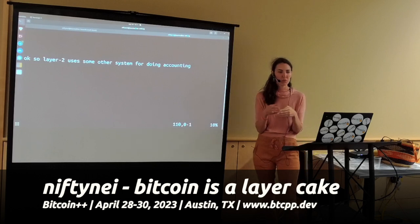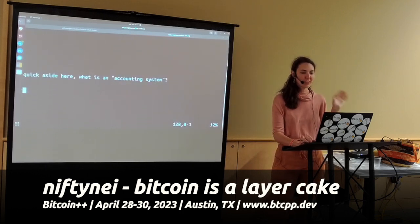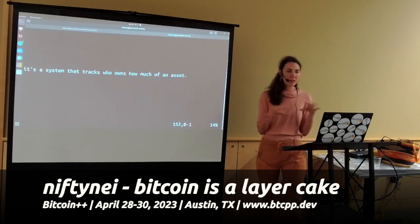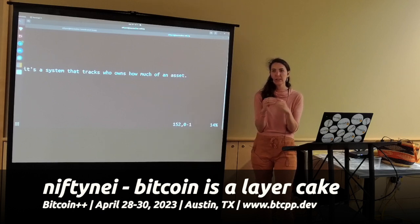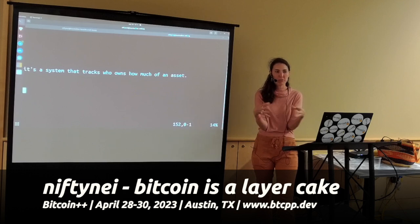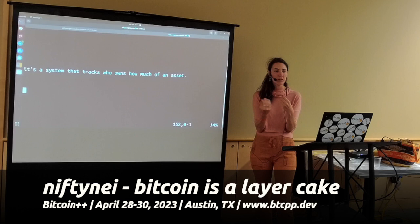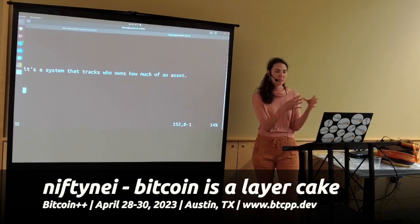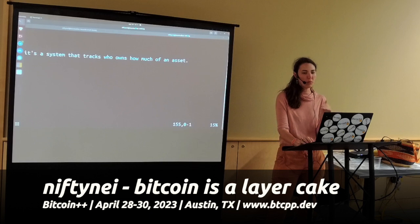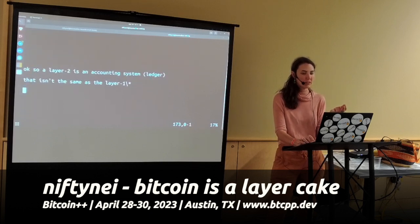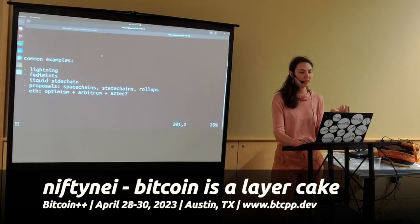When we start talking about a Layer 2, we're going to use some other system for doing accounting. An accounting system is really just a way of tracking who owns how much and keeping a record of it. Bitcoin does it by writing transactions into batches called blocks. There are other ways to keep track of who owns how much that don't involve writing things into blocks — and that's where Layer 2s come in. You have a different accounting system that's not the original Layer 1 one, and that's what makes it a Layer 2.